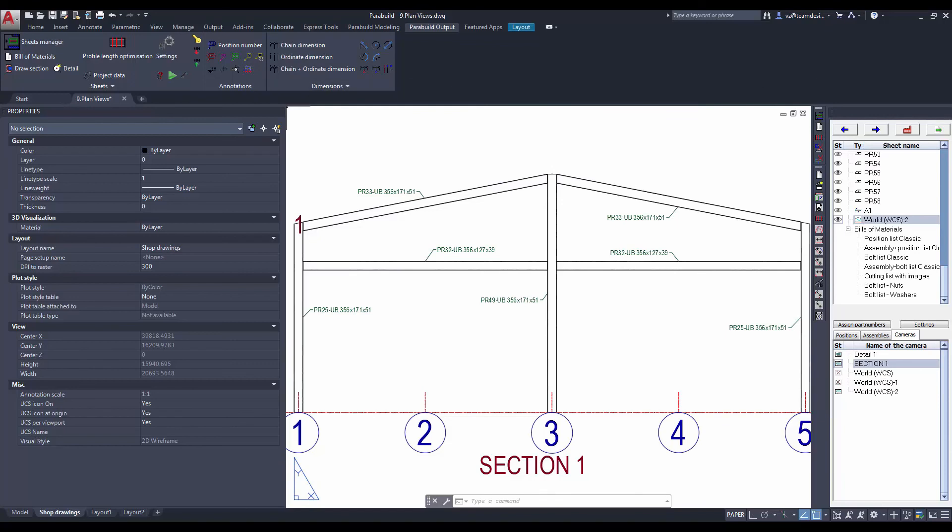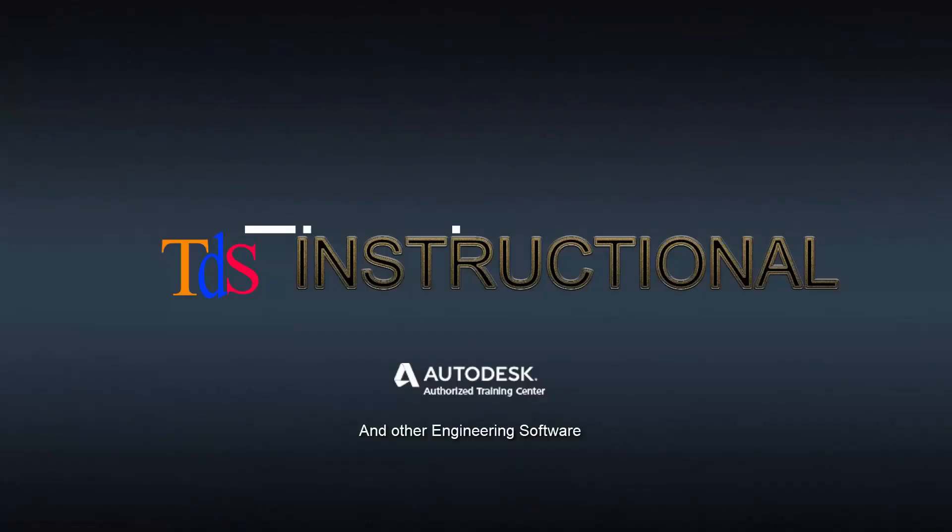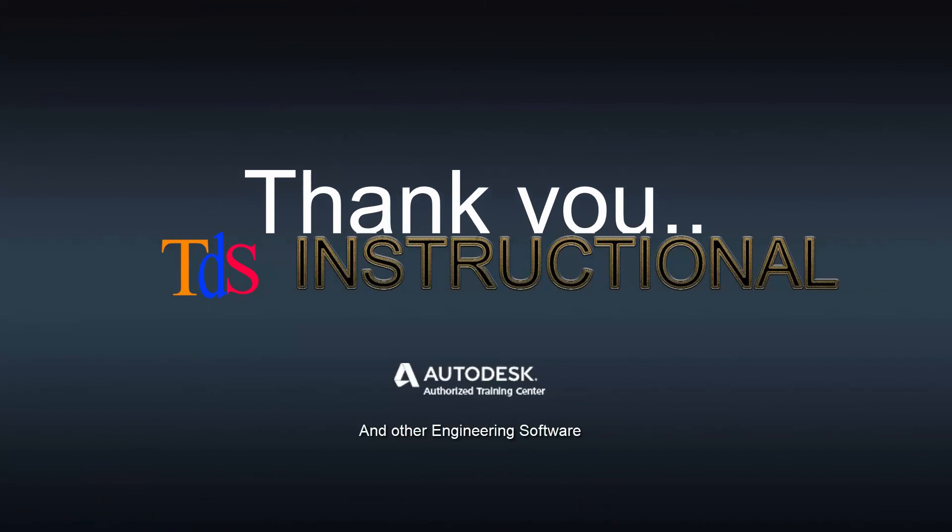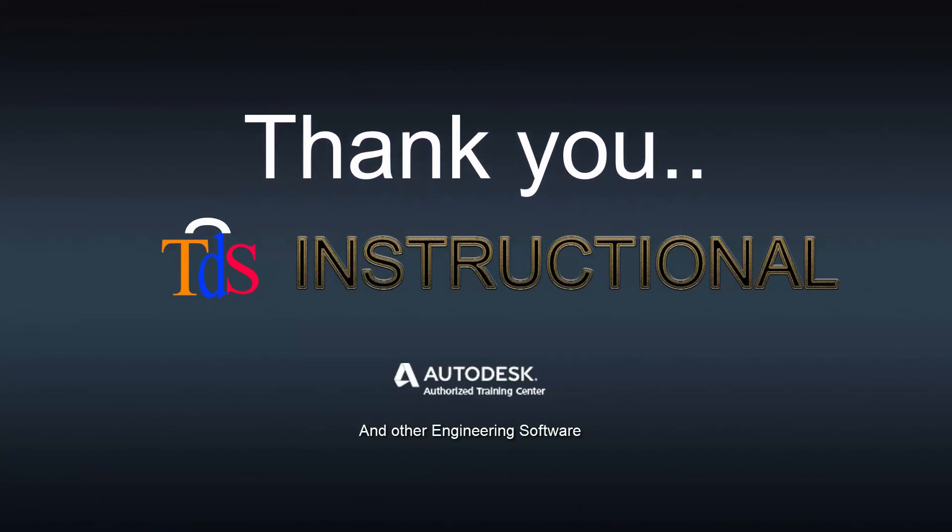We hope you can take up the challenge to use Parabeard. And feel free to contact us. Thanks for watching. See you again. Bye!